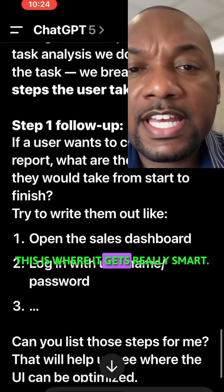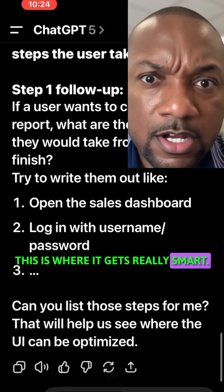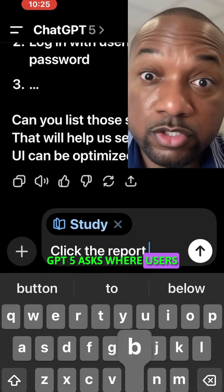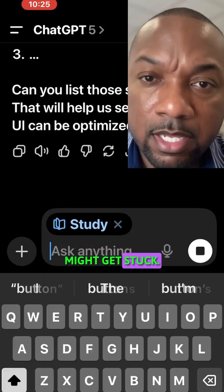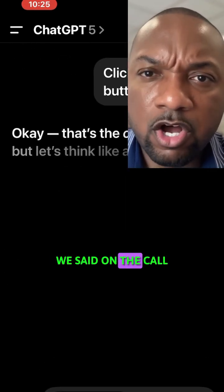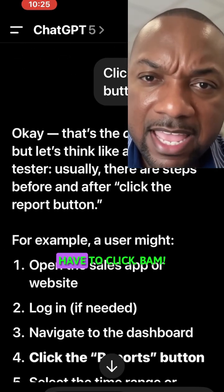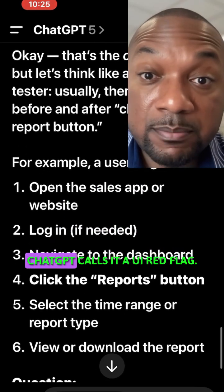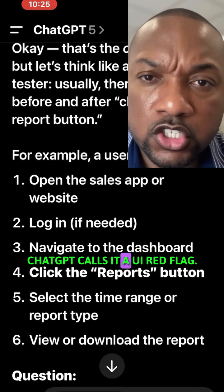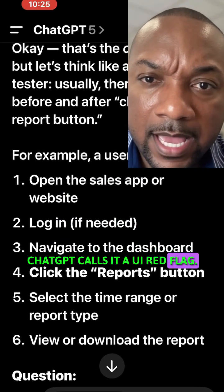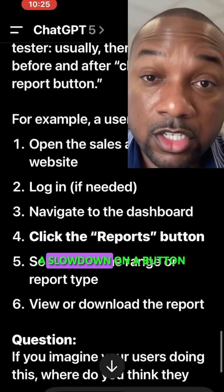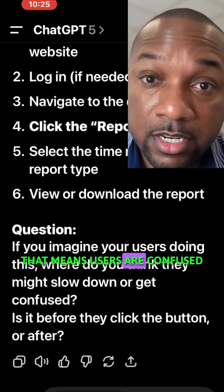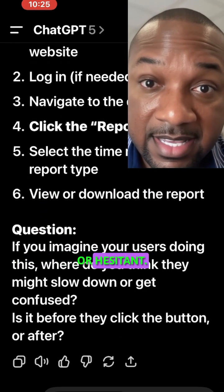This is where it gets really smart. GPT-5 asks where users might get stuck. We said on the call to action — think the button they have to click. ChatGPT calls it a UI red flag. A slowdown on a button means users are confused or hesitant.